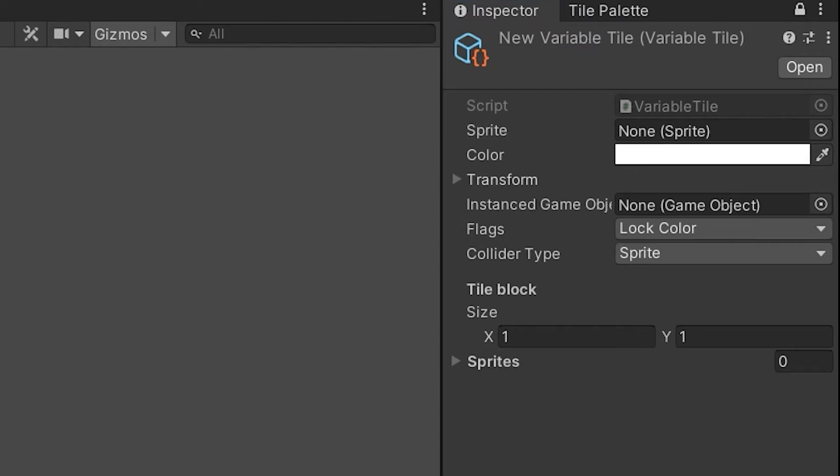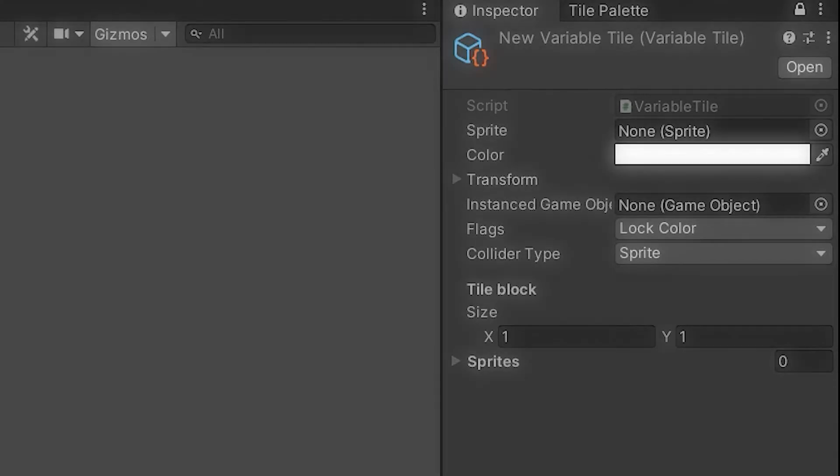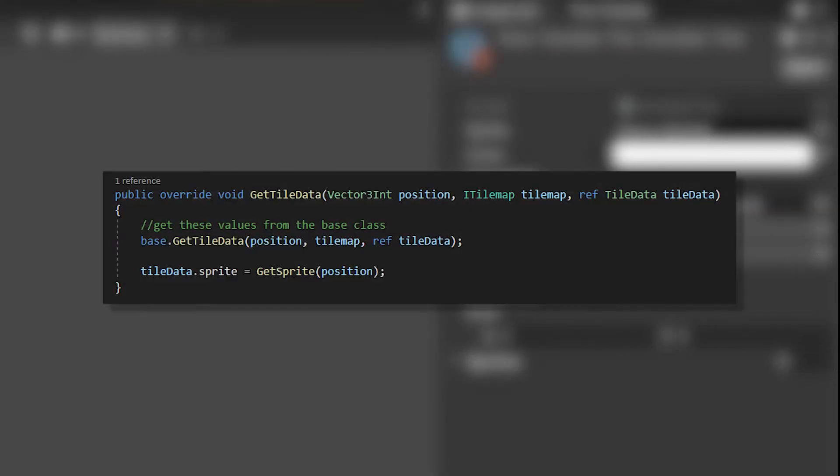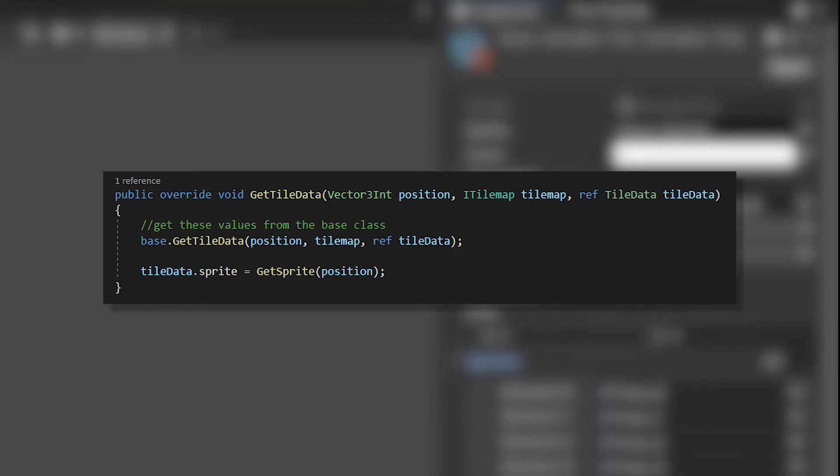When you select your tile it will show a bunch of other options you can set. These are default to the tile class. You could ignore them and make your own variables, but you can use them in the GetTileData method by simply entering base.GetTileData. This one was really simple.